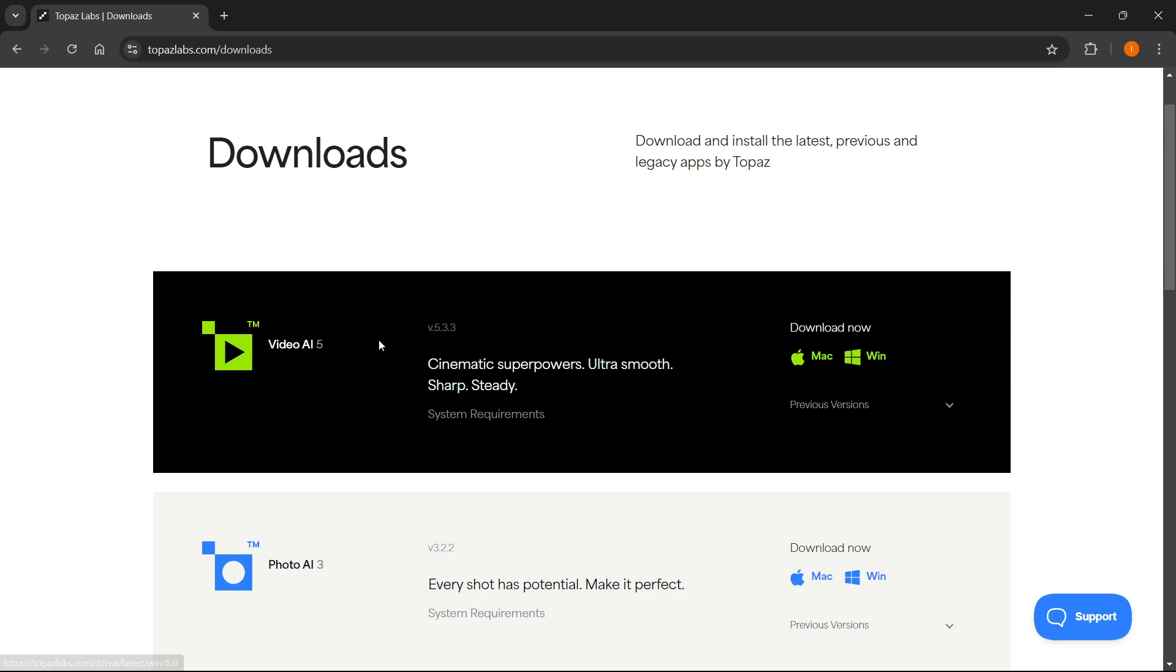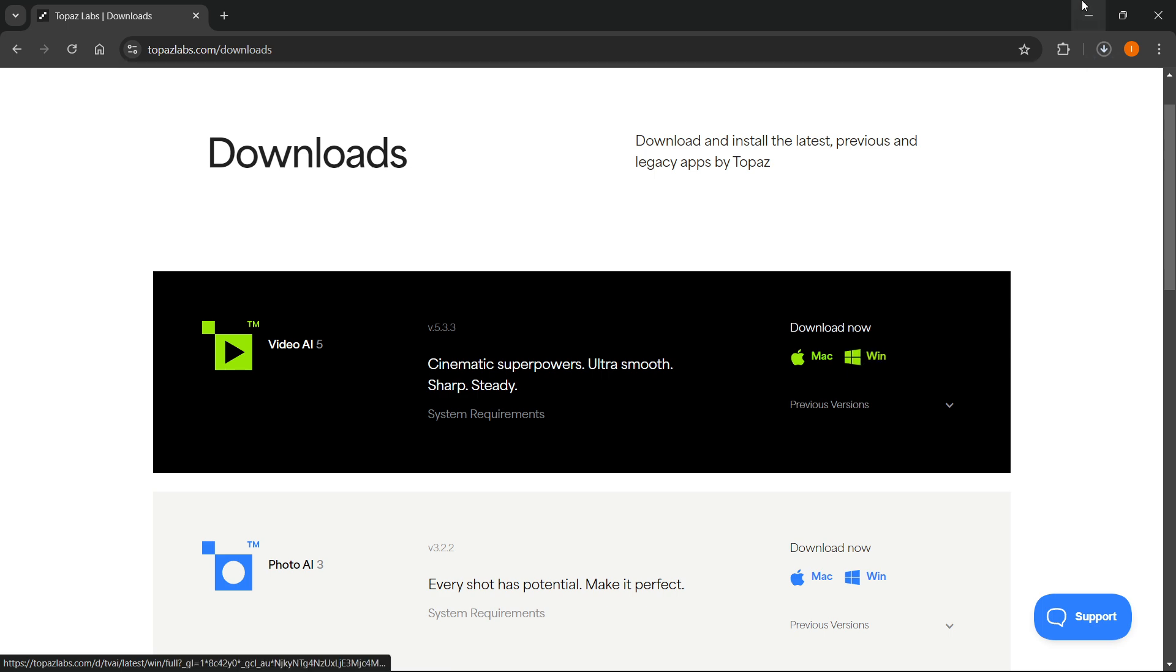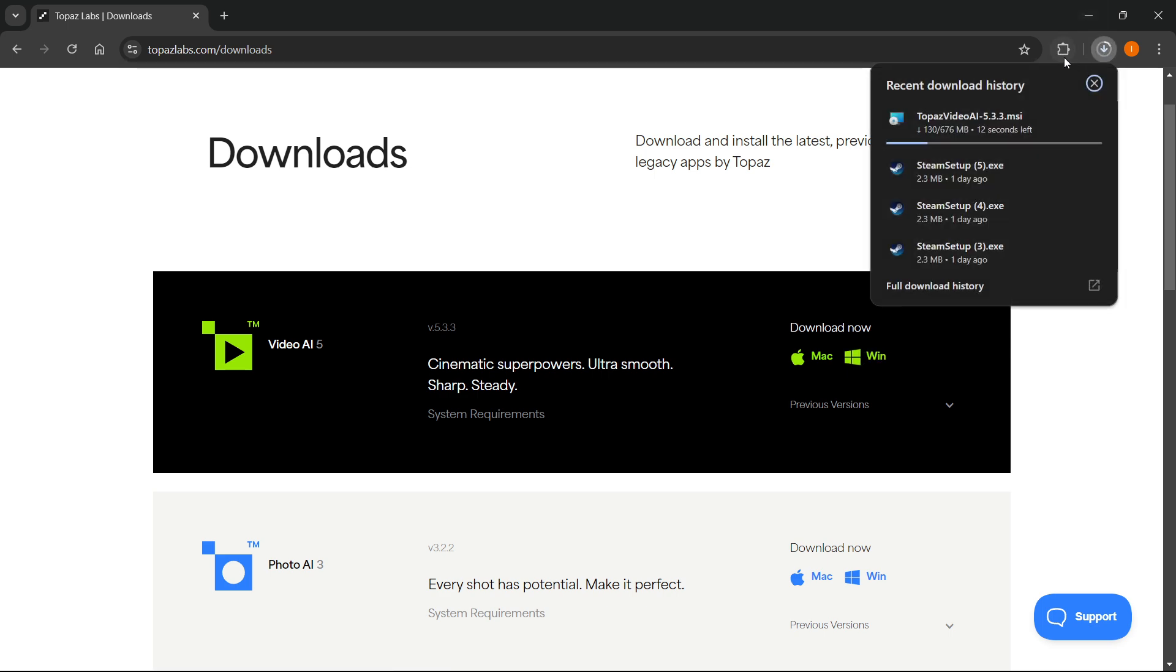For example, let's say I'm going to download Video AI 5. I'm going to click over here where it says Windows because I'm on a Windows computer. Click on it and this will automatically, as you can see, start downloading Topaz AI for you.